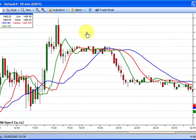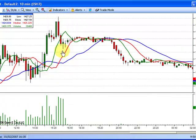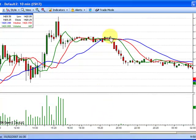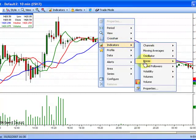To add or remove volume, select Indicators, then select the Volume option. Volume will appear in a new chart area at the bottom. You can also add or remove volume by right clicking on the chart area, then selecting Indicators, then selecting Volume.